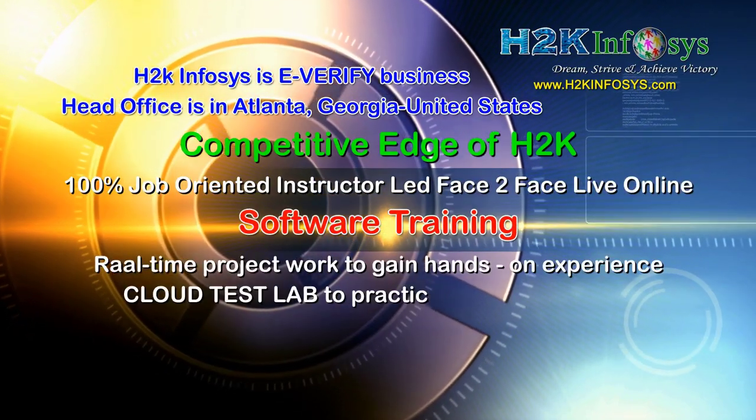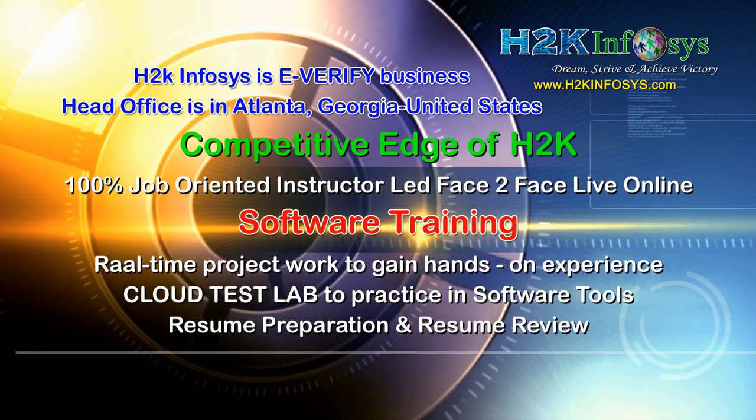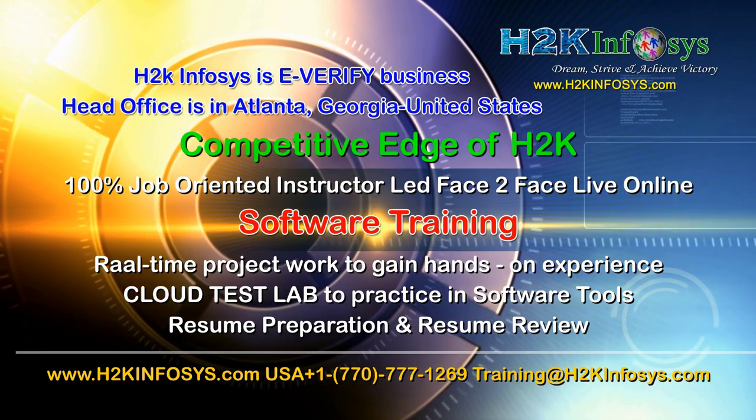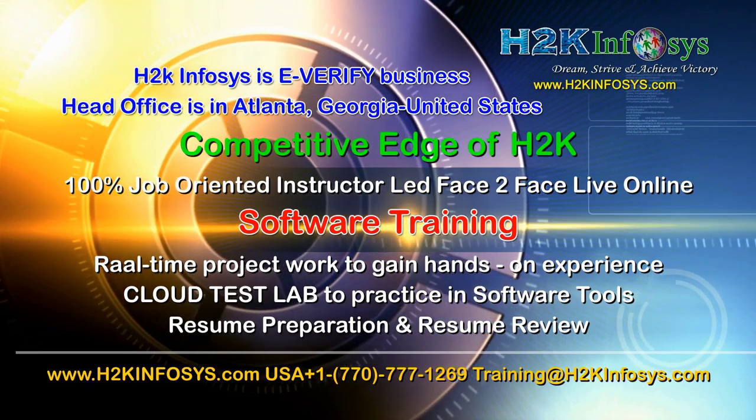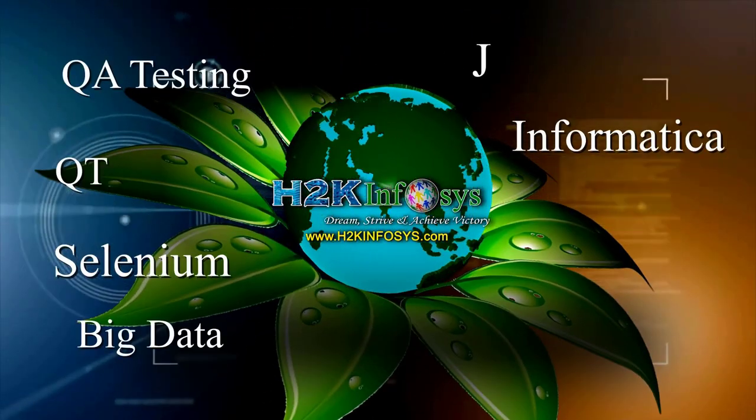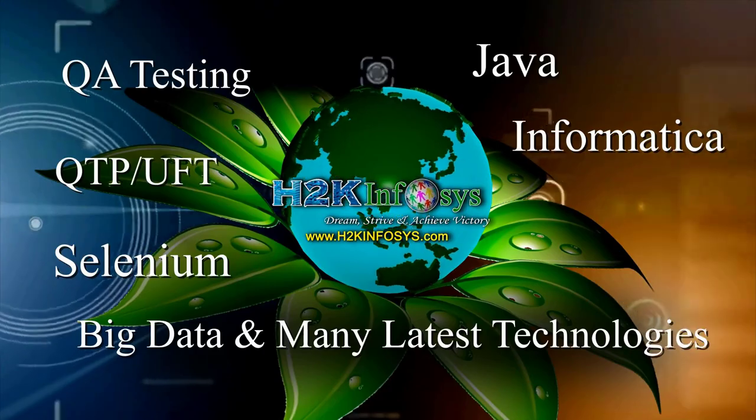H2K Infosys supports 100% job-oriented training, hands-on project work, cloud test lab, resume preparation and review, mock interviews, robust syllabus, one-time pay, lifetime access to live classes and videos.